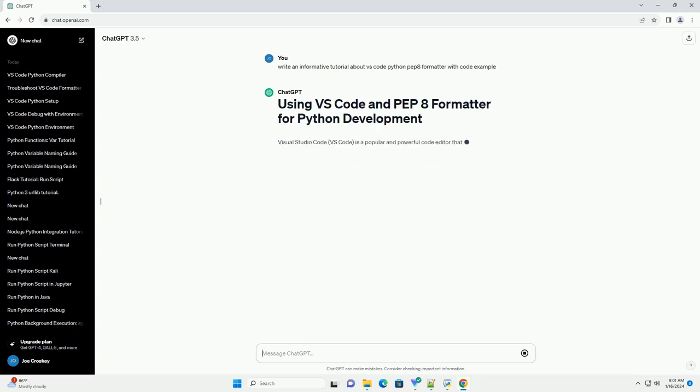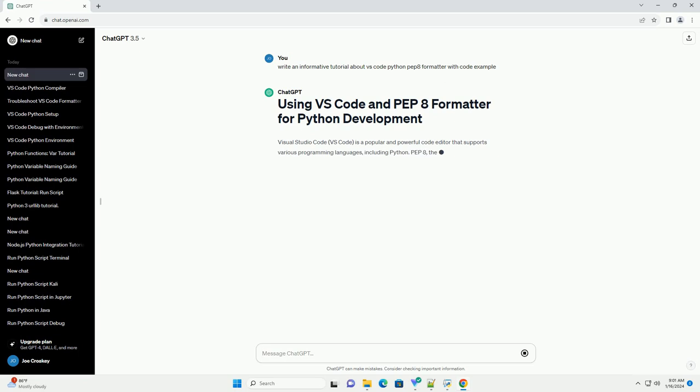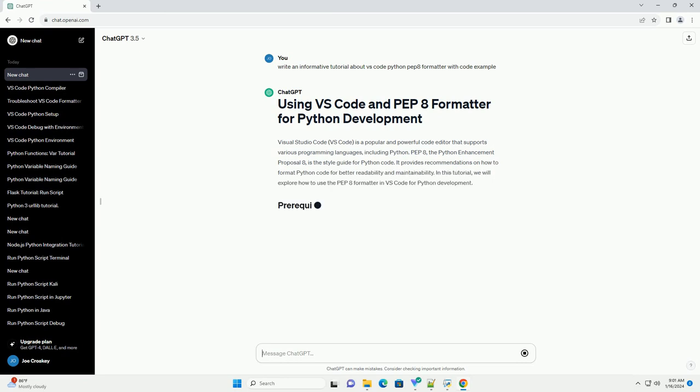PEP8, the Python Enhancement Proposal 8, is the style guide for Python code. It provides recommendations on how to format Python code for better readability and maintainability.